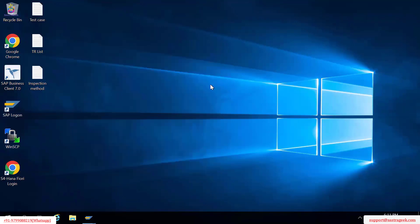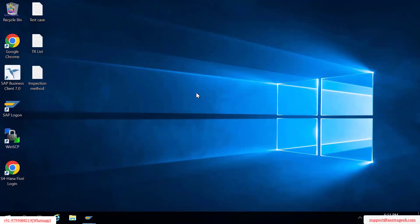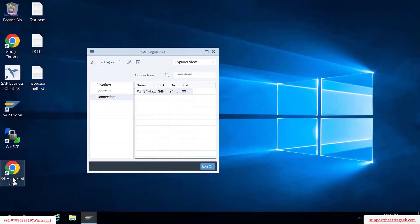This is the software, S4 HANA 2021. To access this software you have two ways. One is by clicking and going through the graphical user interface — this is called the Logon Pad GUI. The other way is by going into the Fiori Launchpad. The backend system is the same — it is S4 HANA 2021 — you are just accessing it in two different ways.